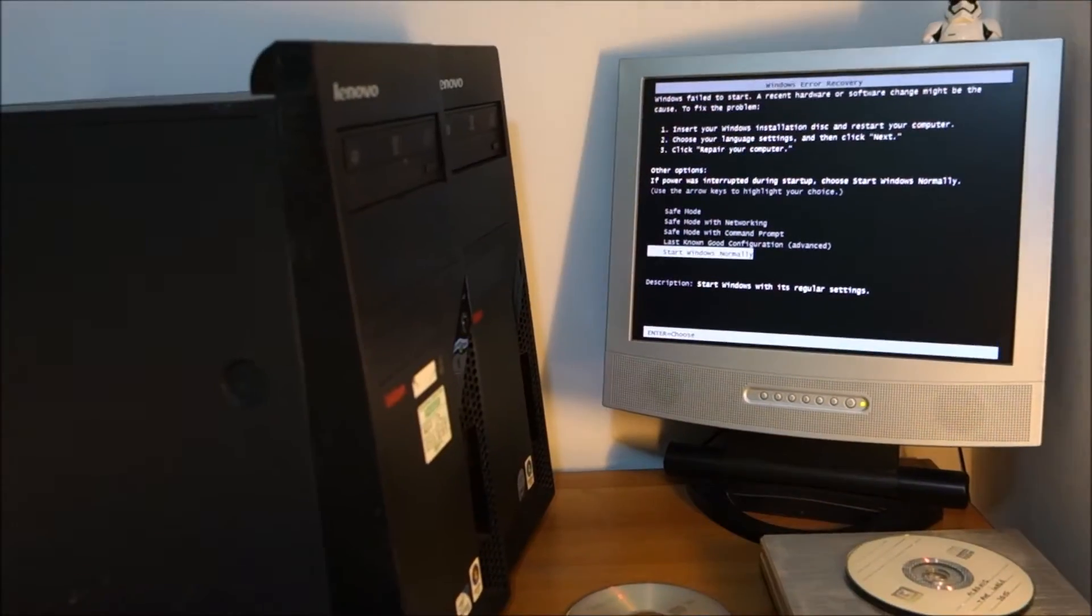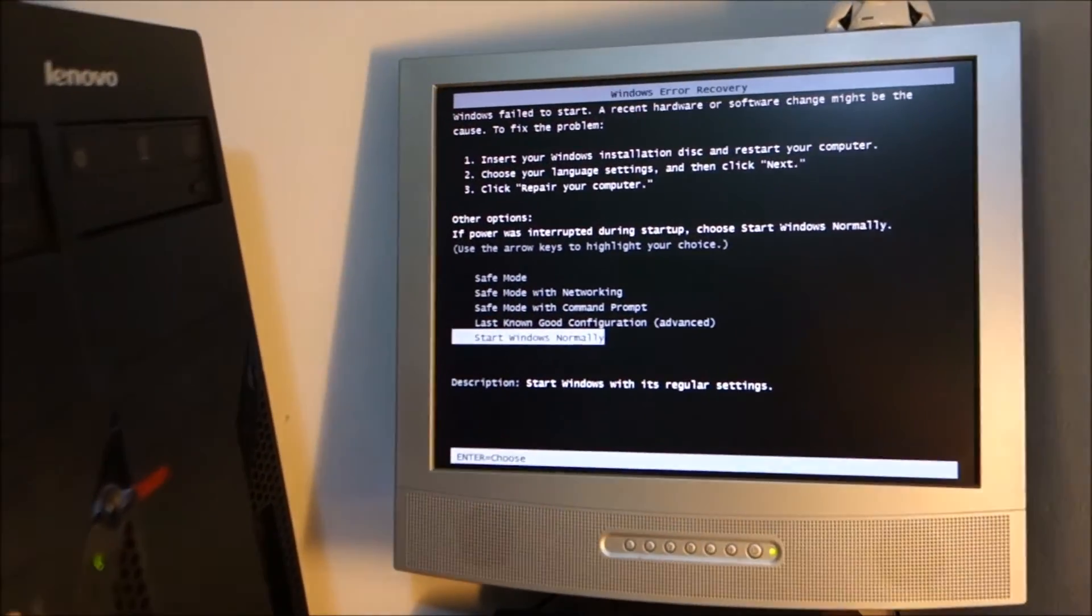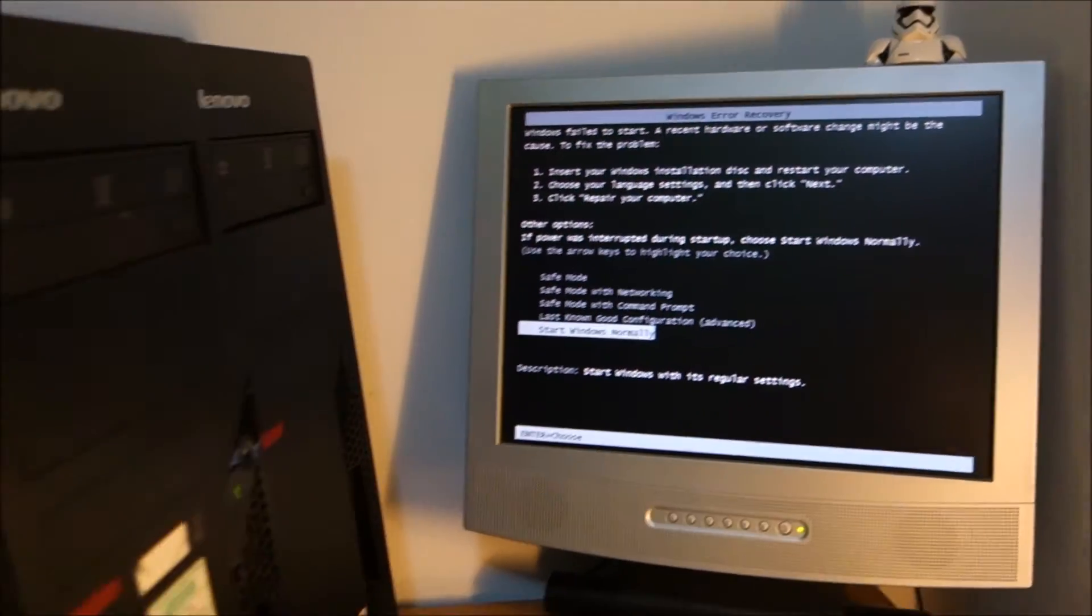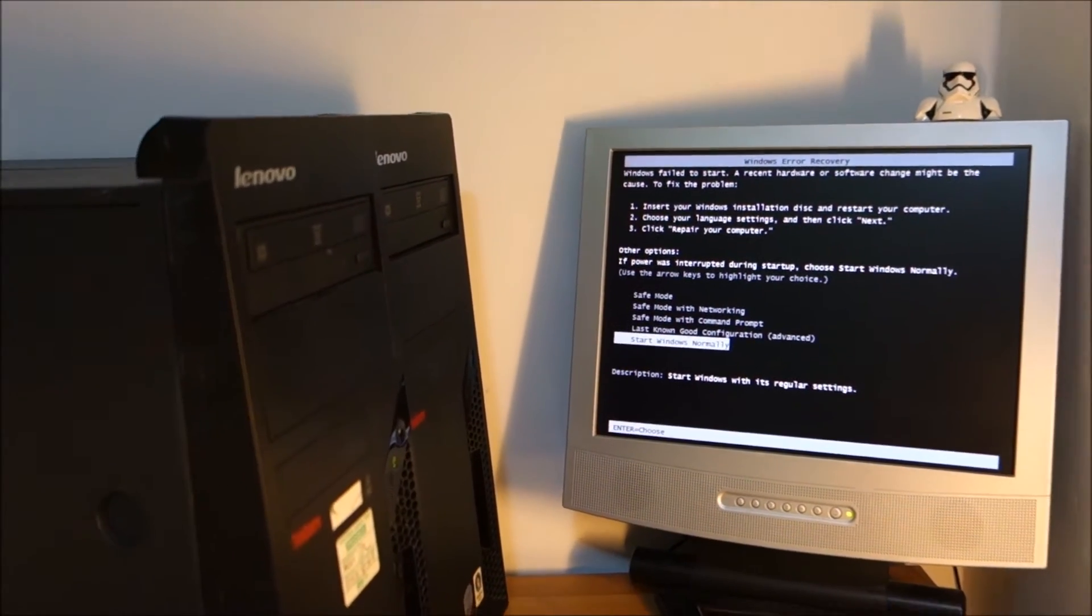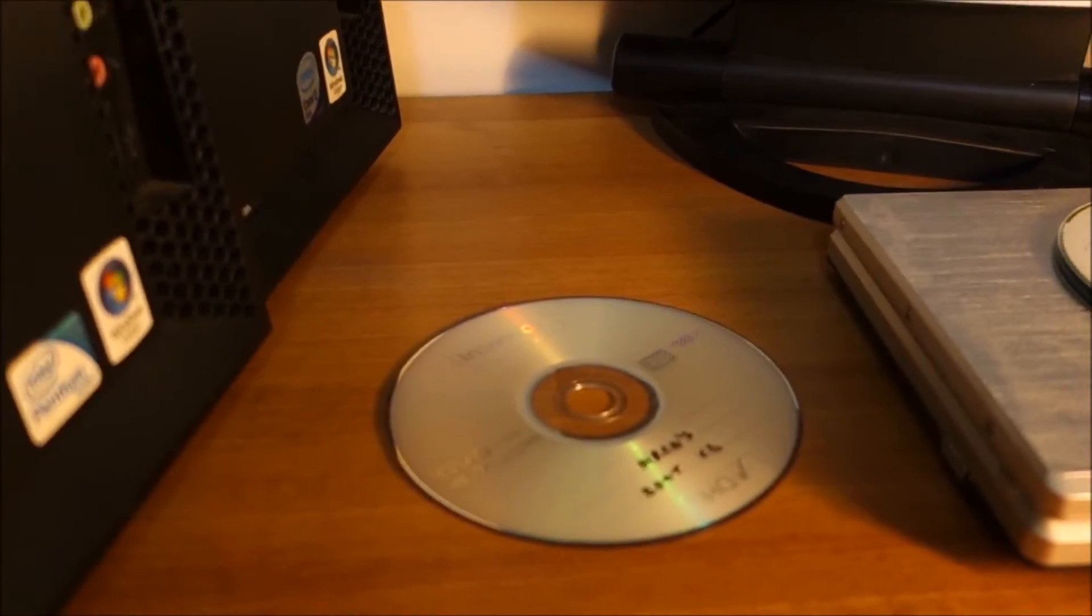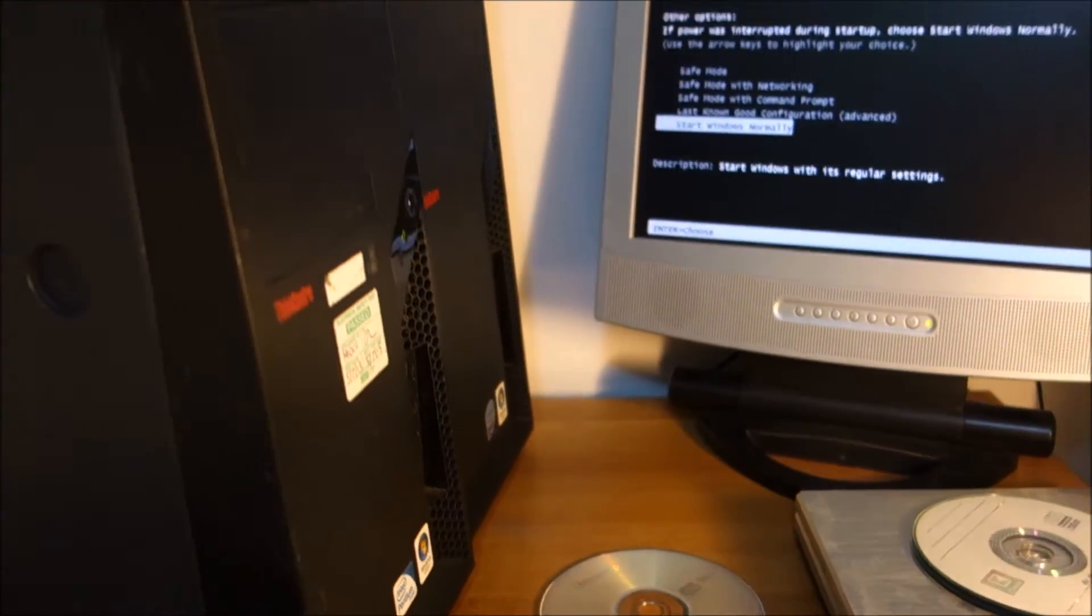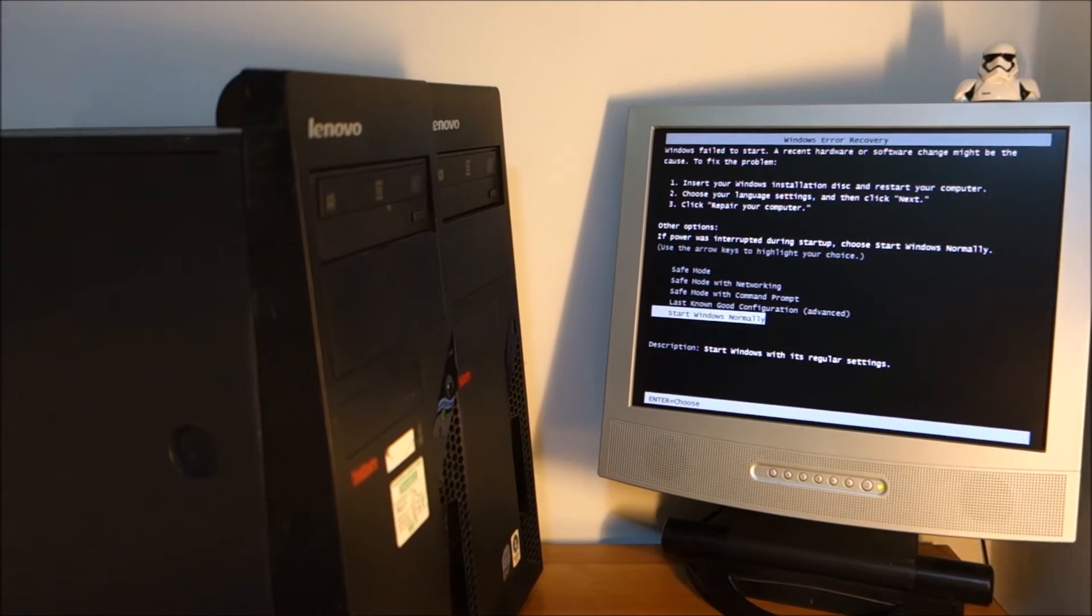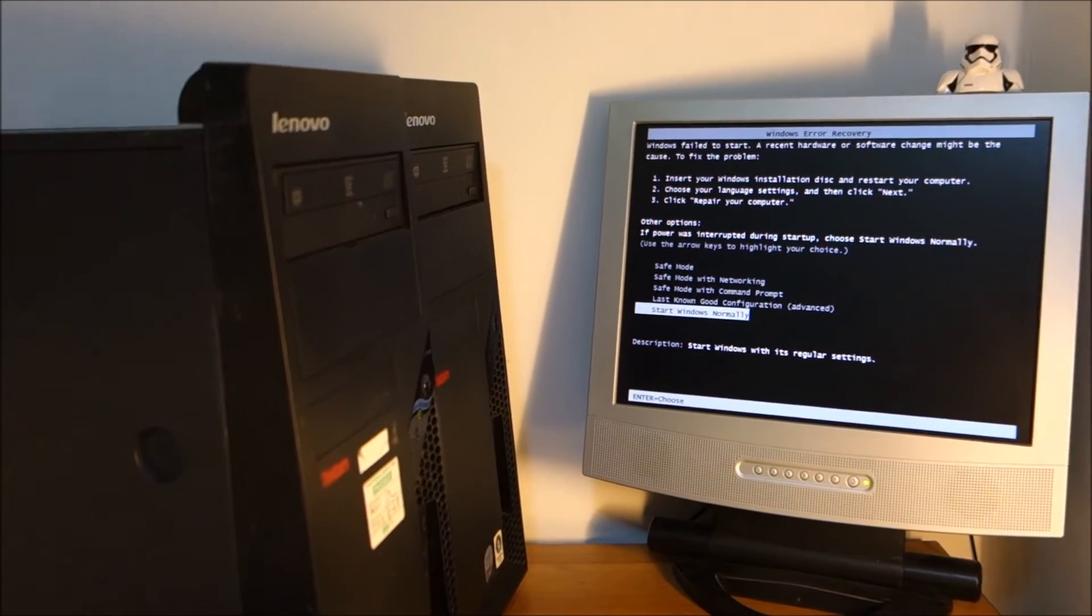Okay, cloning finished but again we have a boot loop because of the SATA driver. So again we are going to use Hiren's boot CD and repair the registry so it will load the standard SATA driver.